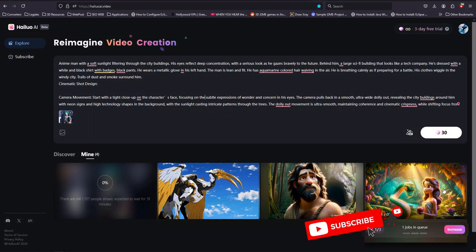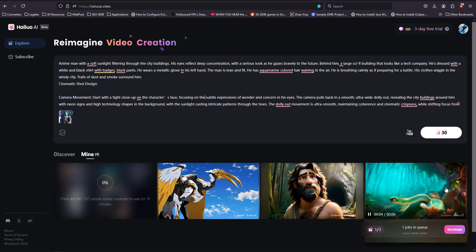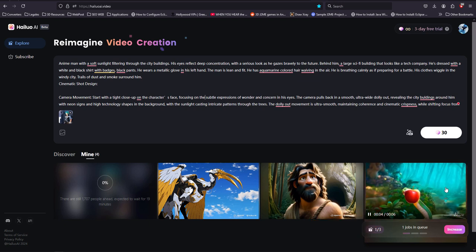Also, you can get animated things like this one, which really look amazing.